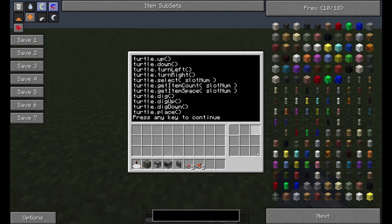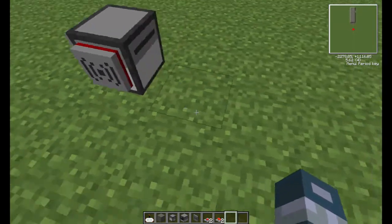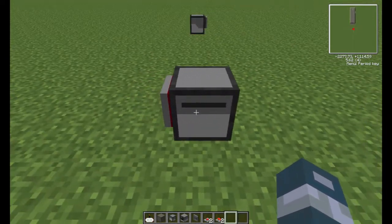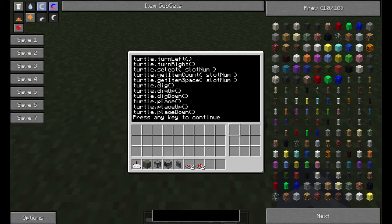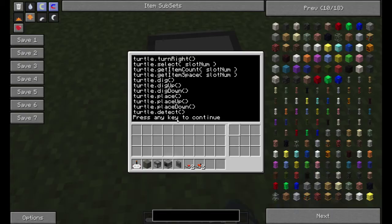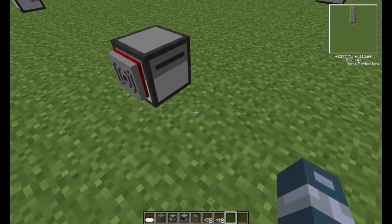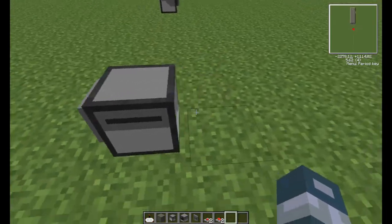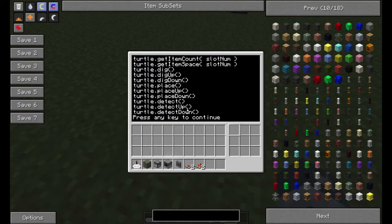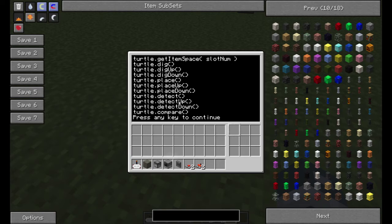Place is to place objects — any object selected in the inventory will be placed in front of the turtle. Place up will be on top of the turtle. Place down will be on the bottom of the turtle. Detect will detect any object that's in front of the turtle. Detect up is whatever's on top of the turtle, and detect down is whatever's underneath the turtle.